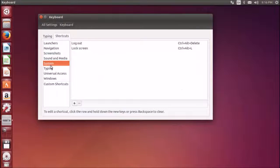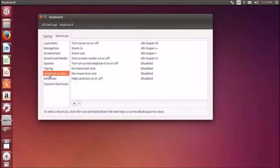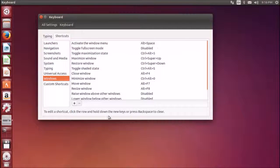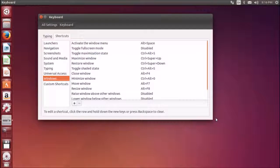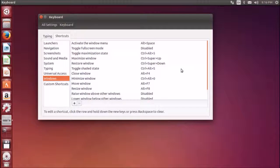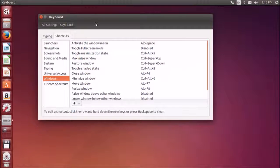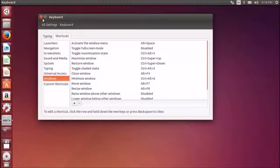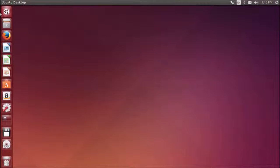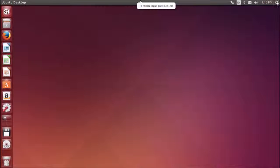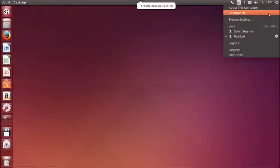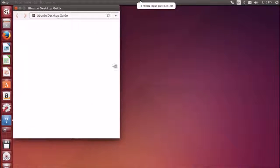Here you can select shortcuts. You can see all the shortcuts which are related to launchers, navigation, screenshots, sound and media, system, typing, windows, and so on. You can go ahead and learn some commonly used shortcuts. From the dash you can also go to Ubuntu help.